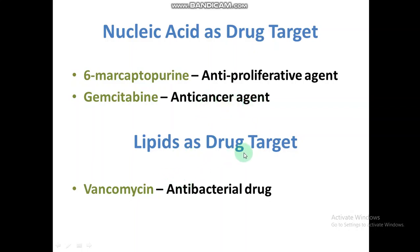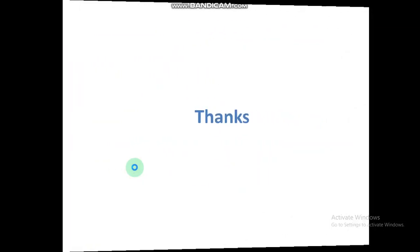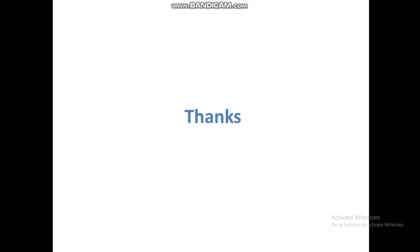Lipids as drug target: there are very few medicines that bind on lipids. Like vancomycin, which is an antibacterial drug that binds on lipids, performs its function, and inhibits the synthesis of the cell wall. Thanks for watching. In our next video, we will discuss the sources of drugs and the classification of drugs.